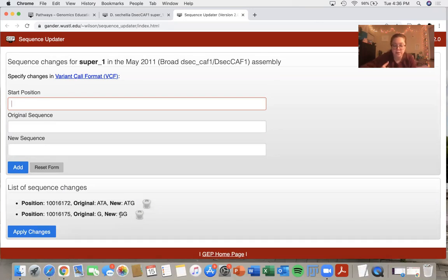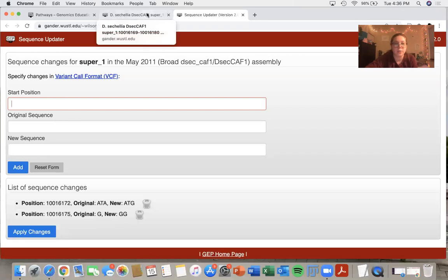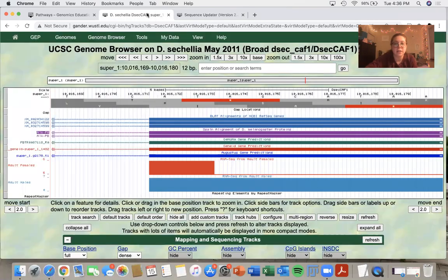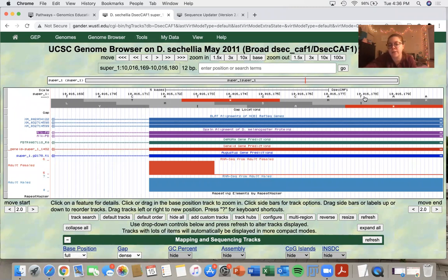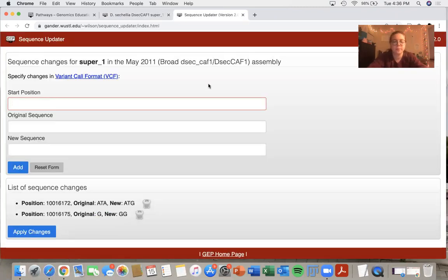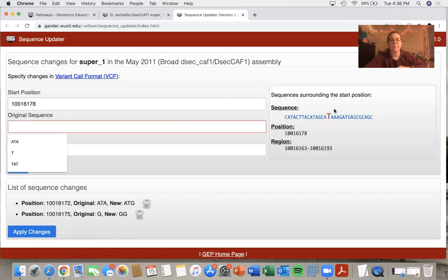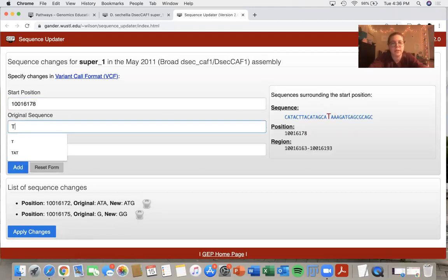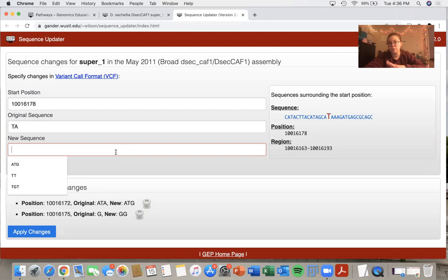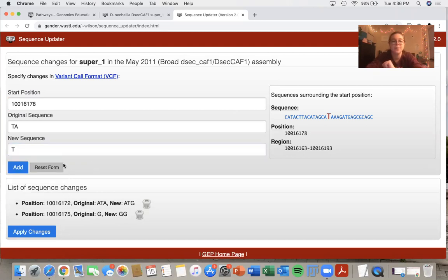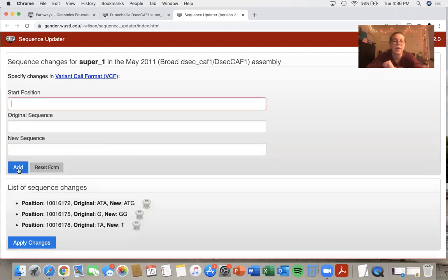So the next change that I want to create is a deletion. Say I have a sequence at 10,016,178, that is T and then A. So I'll go here. I can see that my T is highlighted. So my original sequence is T, A. And for some reason, I thought that the A was not correct. I would just want to submit a T and I would add that.